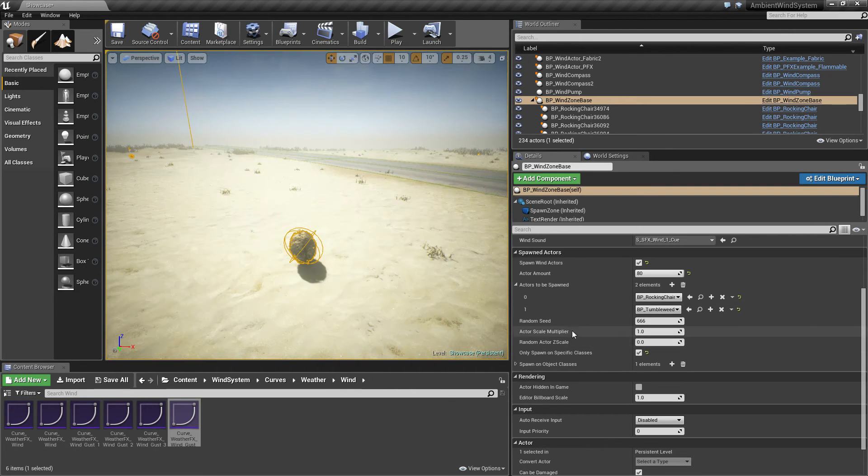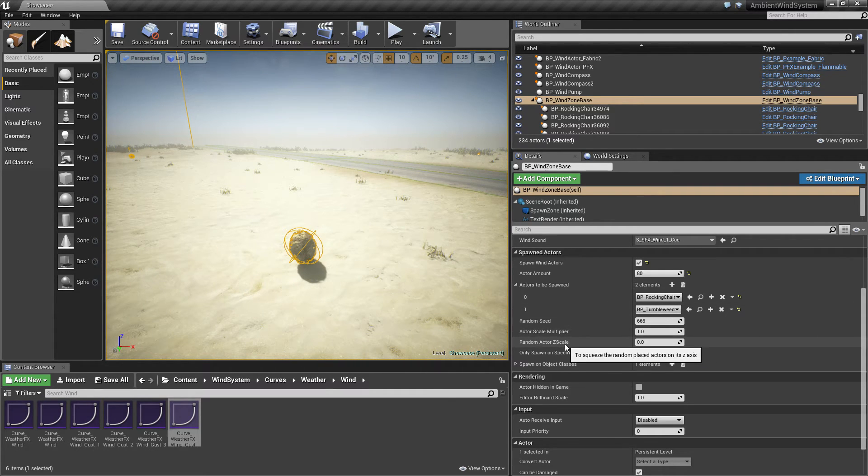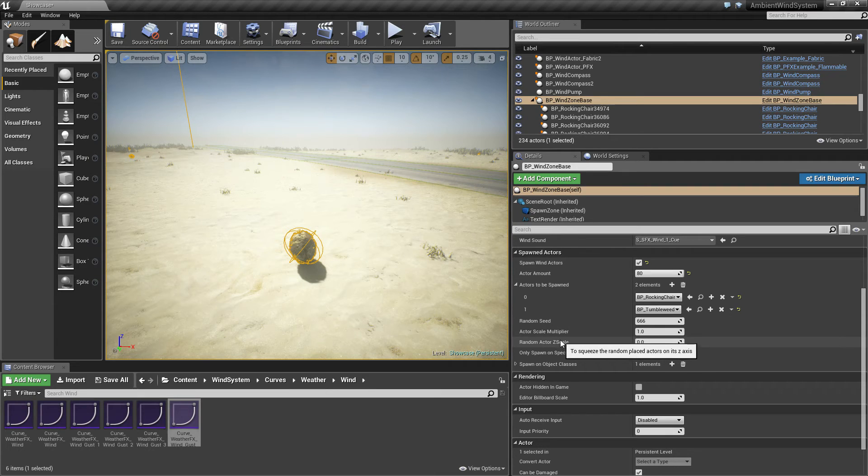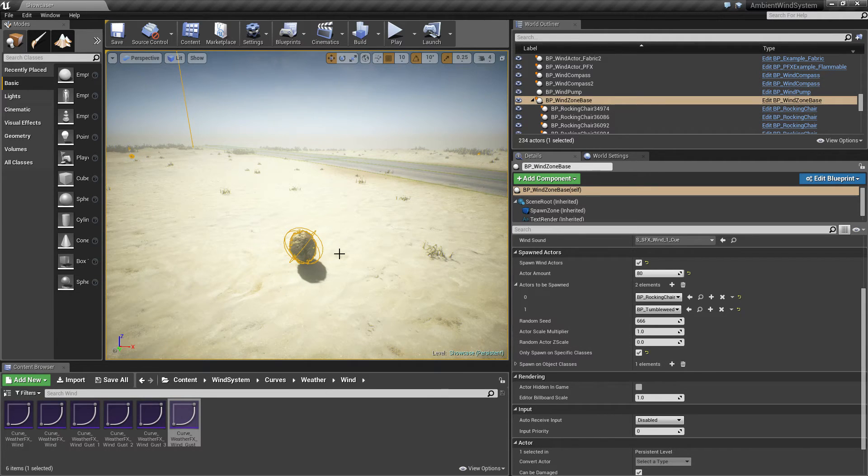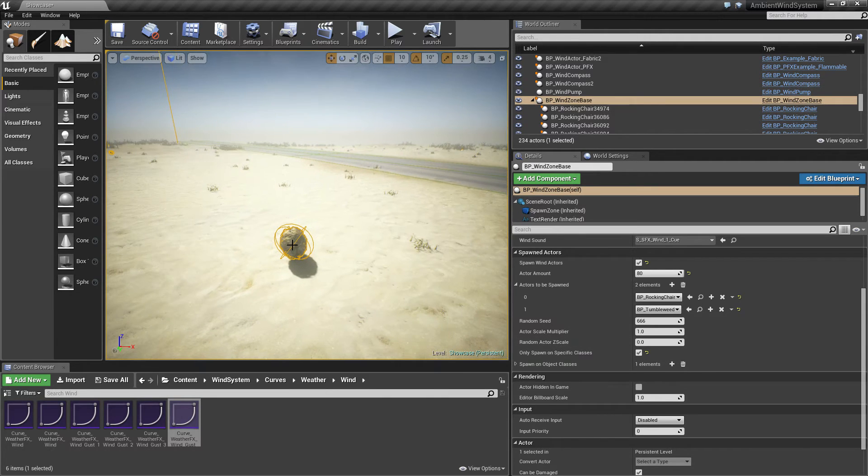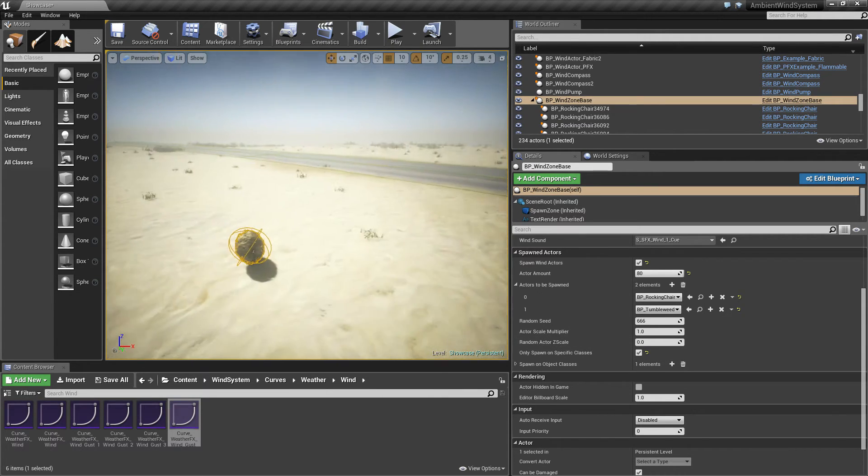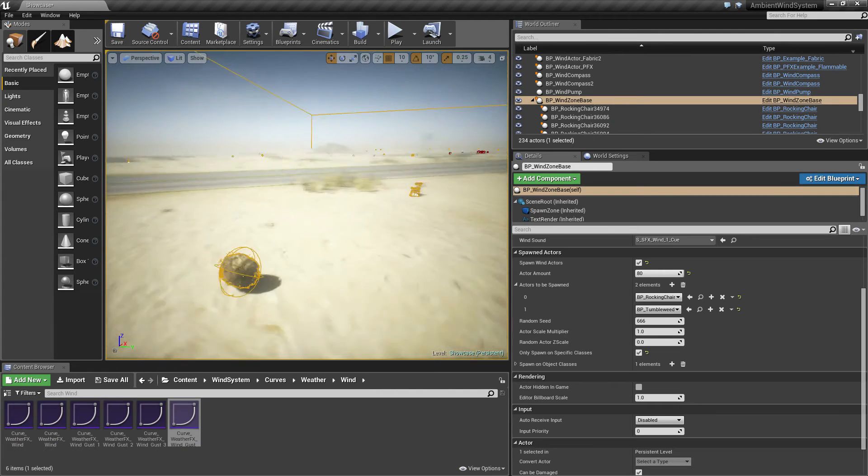The actor scale multiplier and the random actor z scale are no more in use in the wind zone base. I moved them over to the tumbleweeds themselves.